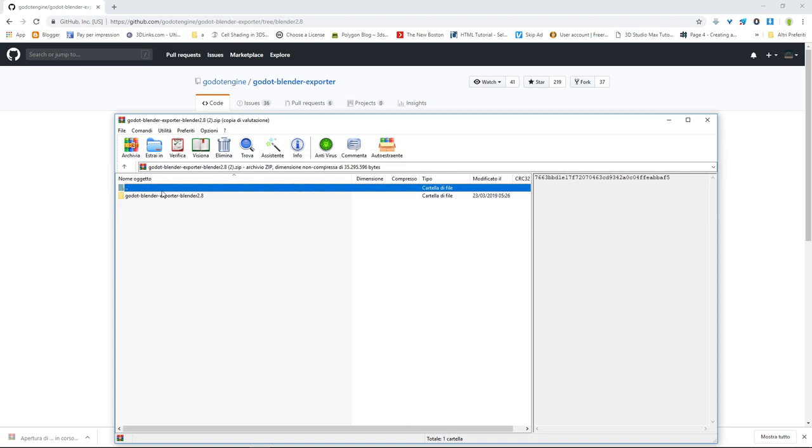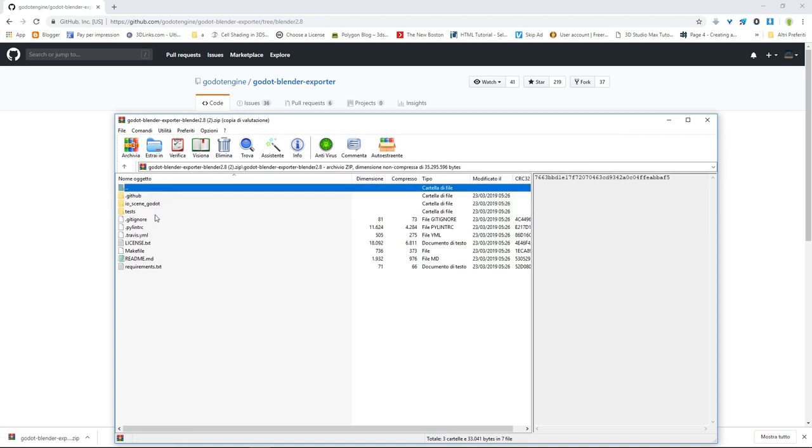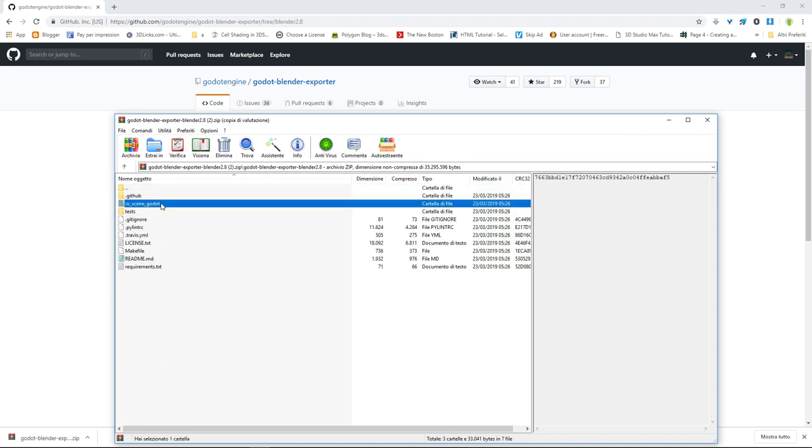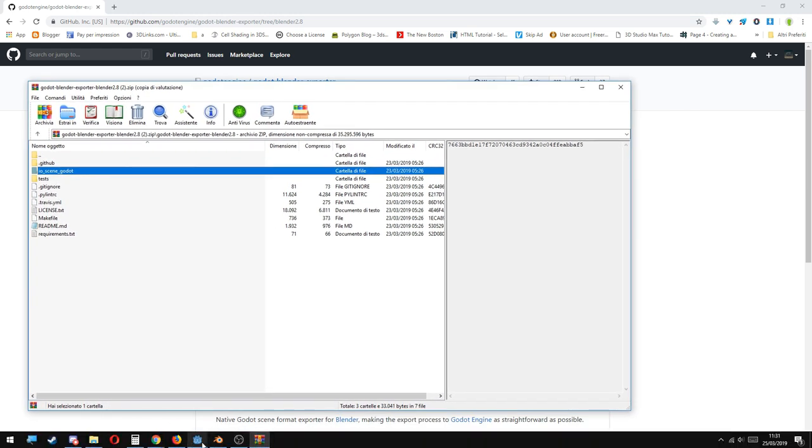After downloading, open the zip file and inside find the folder io-scene-godot. This folder needs to be copied inside the Blender folder addons.